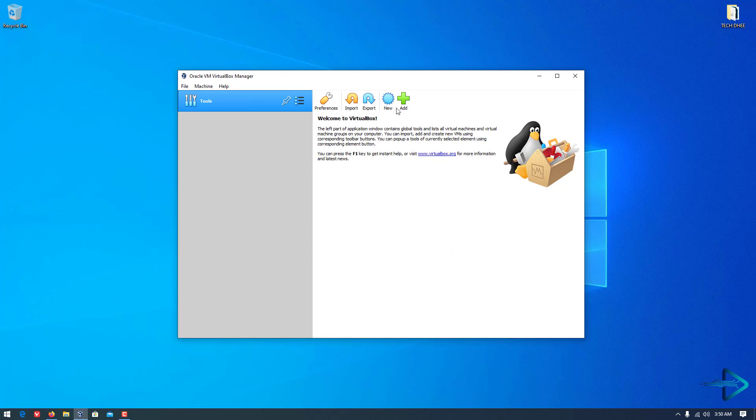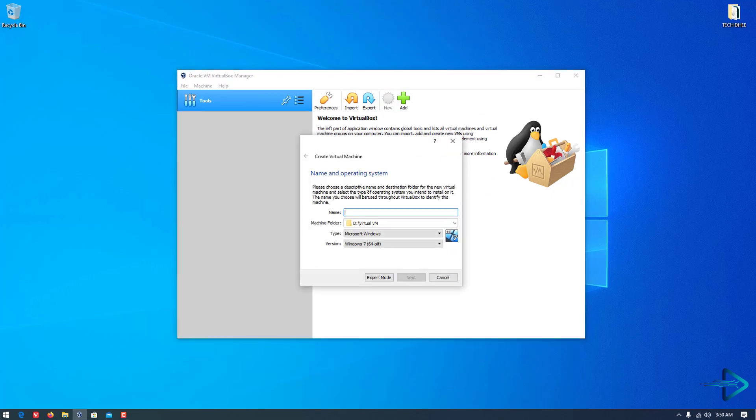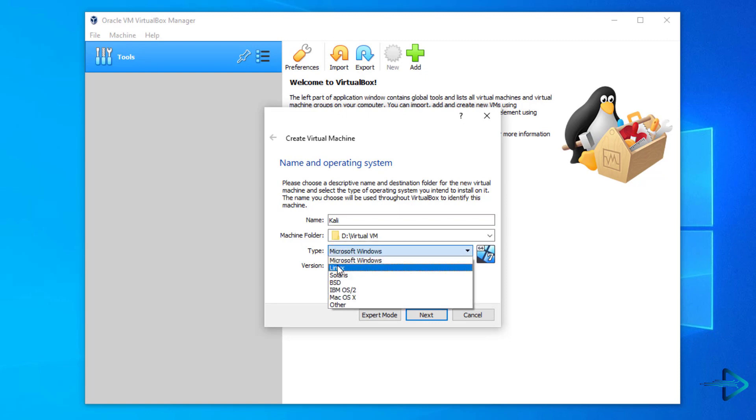Now, first of all, we have to create a virtual machine using VirtualBox. First, click on New and Create Virtual Machine.